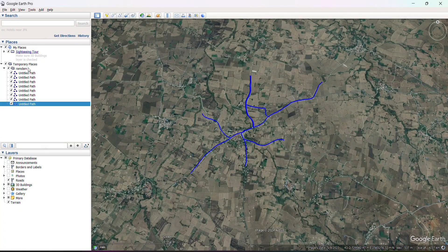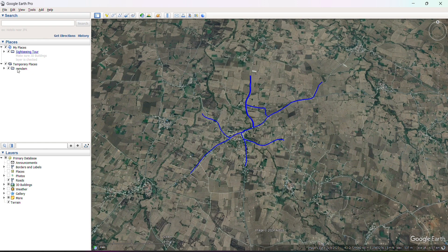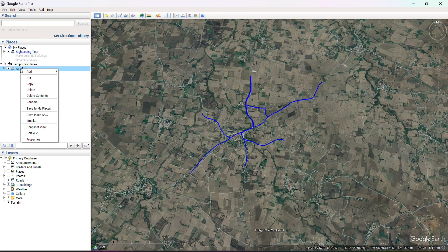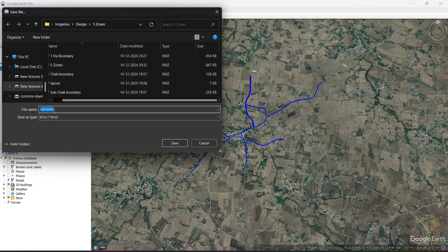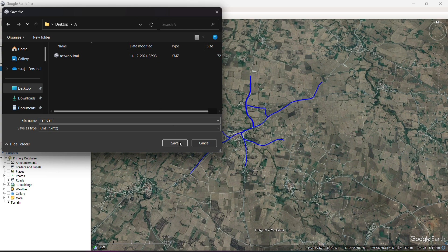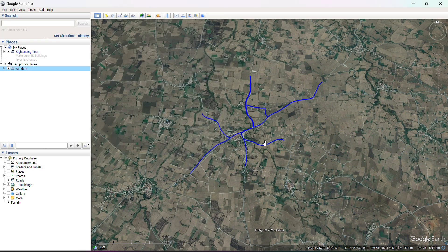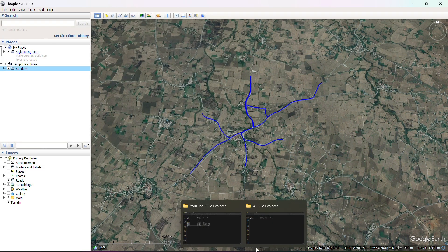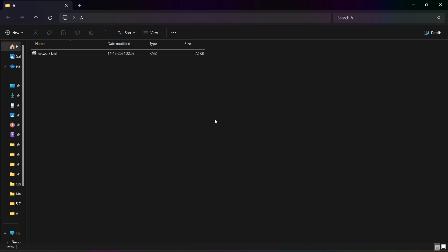You just have to select the folder you created before, right-click on the folder, and you will get the option 'Save Place As'. Click on that, choose the location of your file — I will choose the desktop — and save the file. The file is saved in KML format.